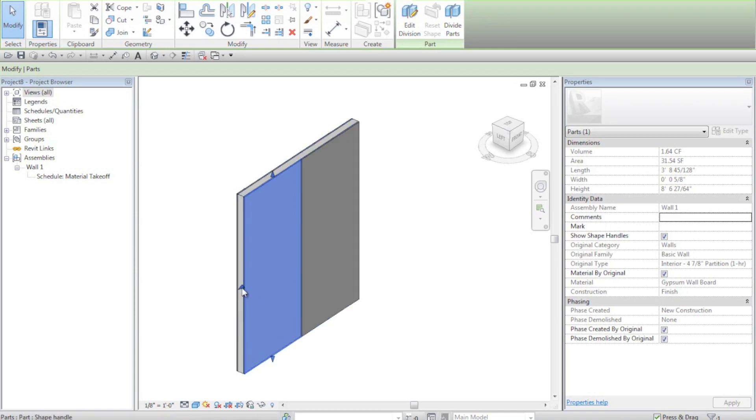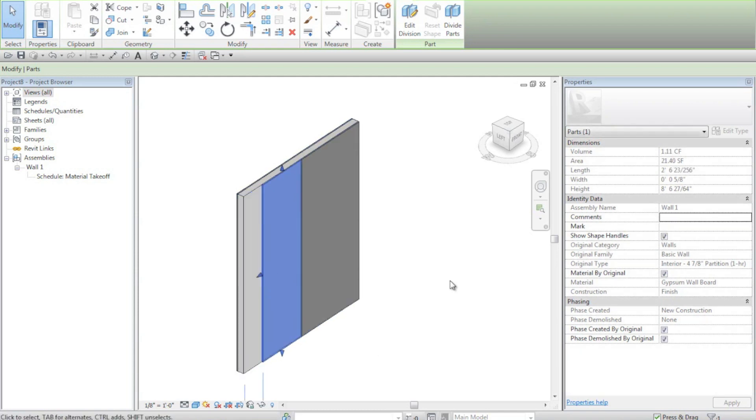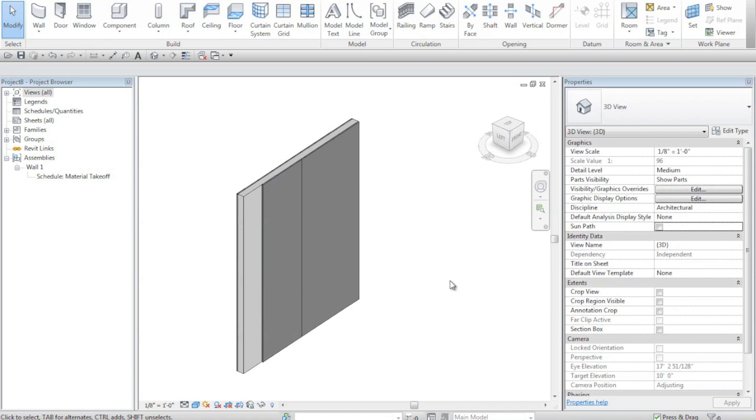I can use the shape handle to create a cutaway view so that I can see into the stud layer on my wall.